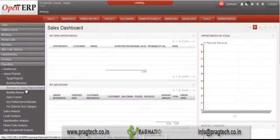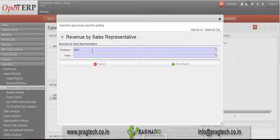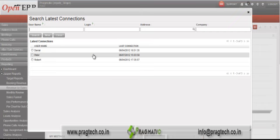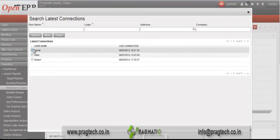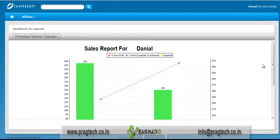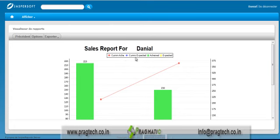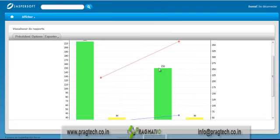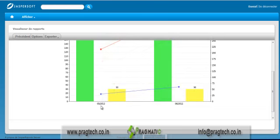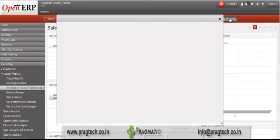Next is the Revenue by Sales Representative dashboard. Sales representative-wise, we can see revenue details. Sales managers can analyze their sales representatives' performance using this dashboard. Click OK and it will open the report for the selected user. You can see committed-to-achieve target, committed-to-expected, and achieved and expected target details. The amounts are shown on the bars, and for each month you can see details month-wise.